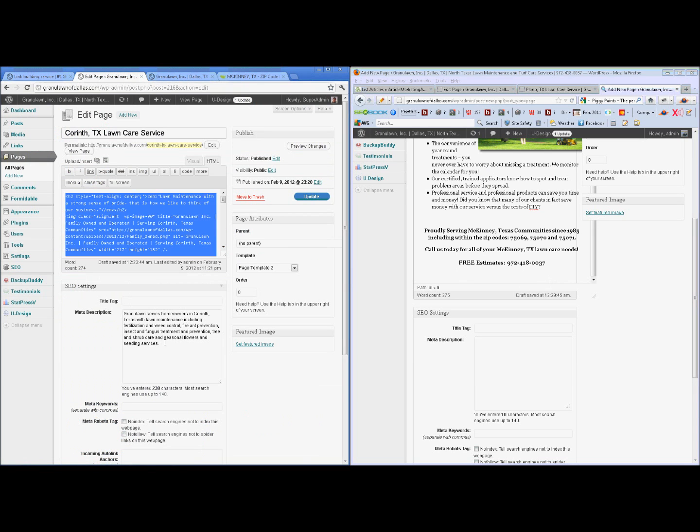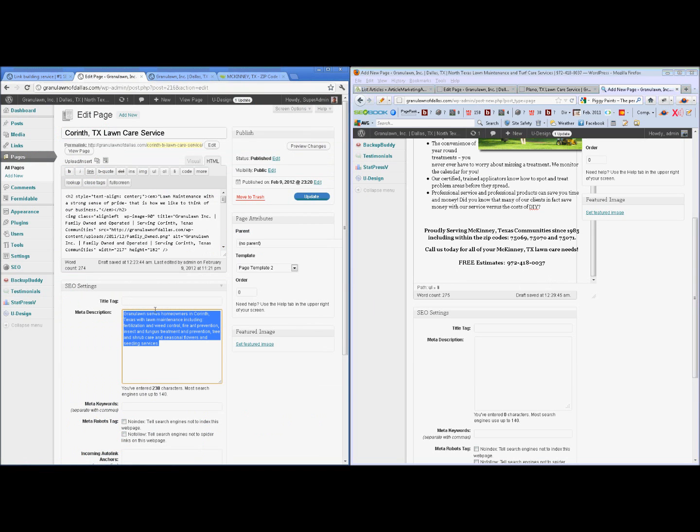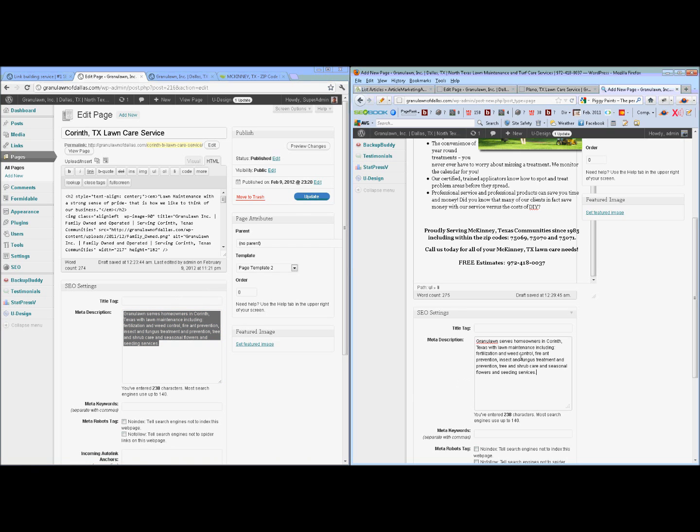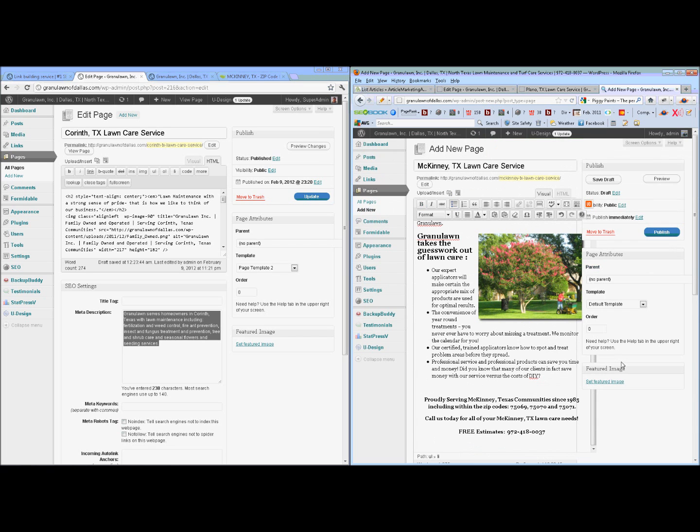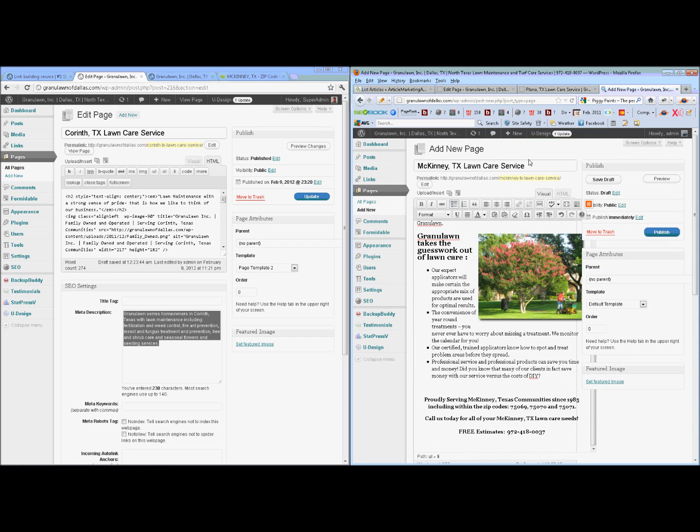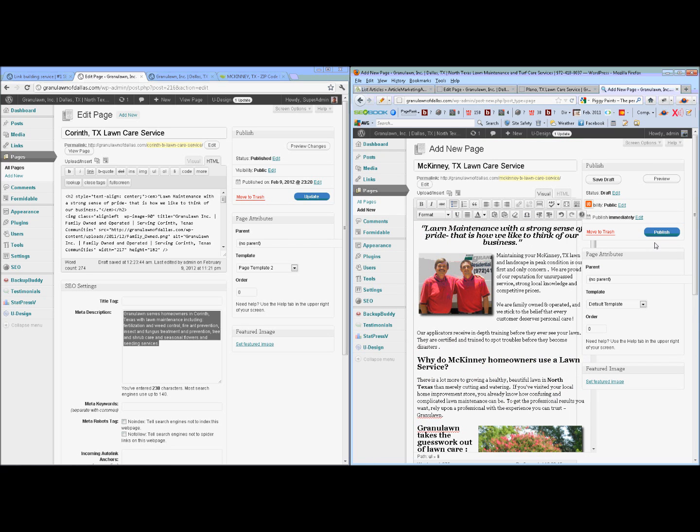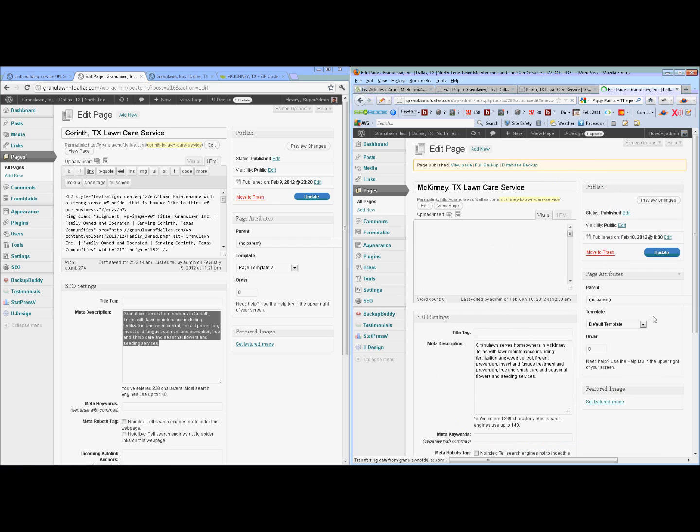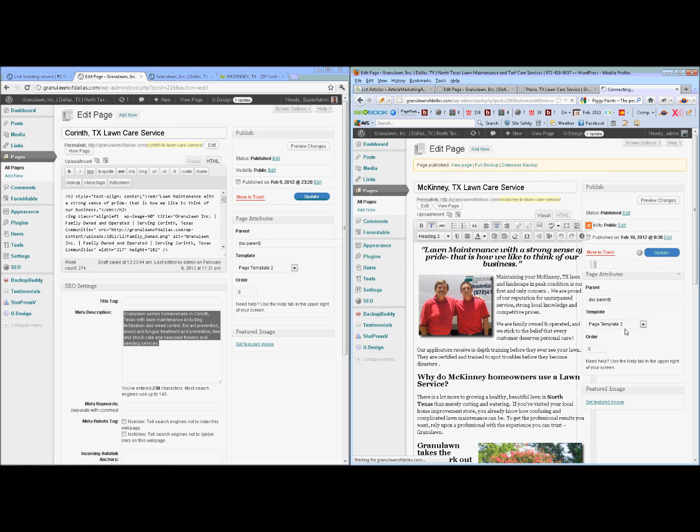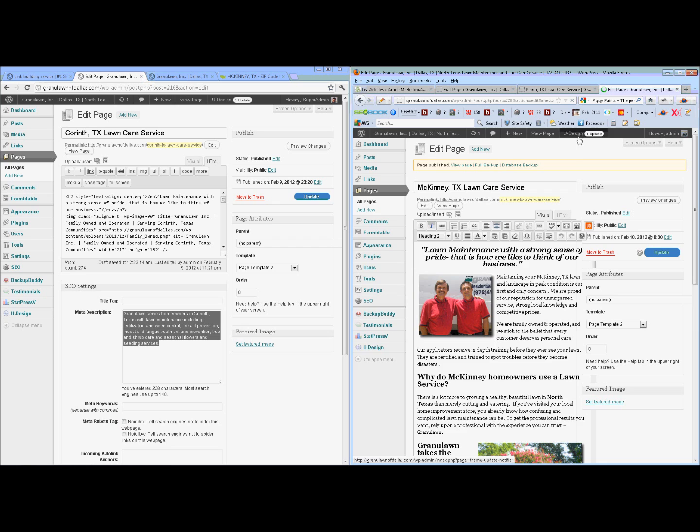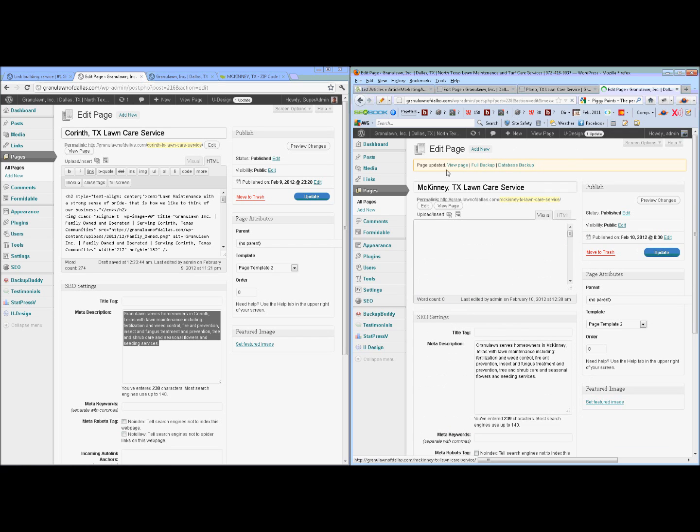So now let's go back over here and we have crafted a keyword rich custom description. But obviously, I want to change Corinth to McKinney. And I'm going to publish it. Actually, on this one, I'm using a different template. You don't have to worry about that. And we're going to view the page.